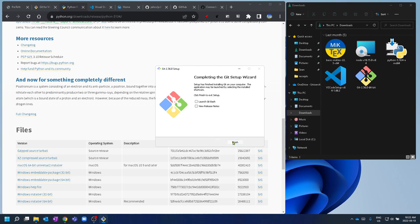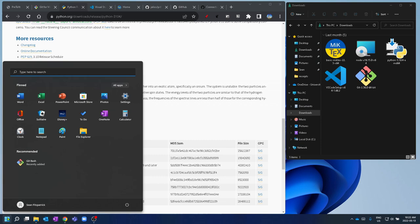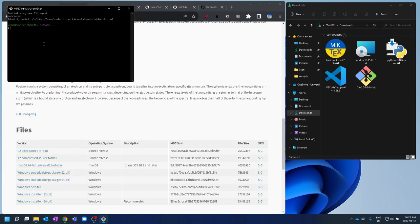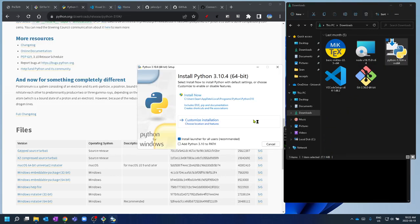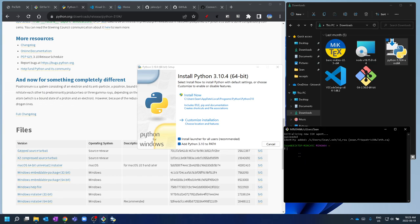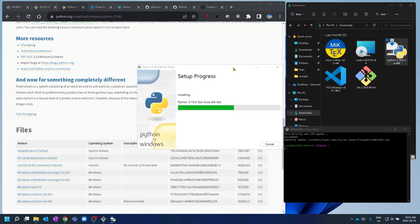Git is done installing. Now Git Bash is up and running. Let's install Python. One important thing when installing: make sure you check the box 'Add Python 3.10 to PATH'. That's going to make sure that in Git Bash we can actually find it. Check that box, hit Install Now, say yes, and let that run.